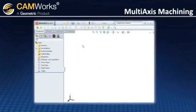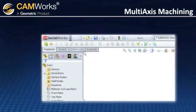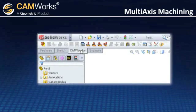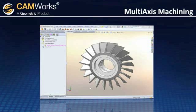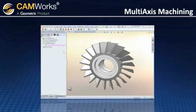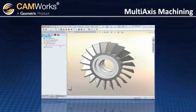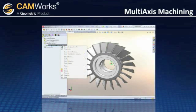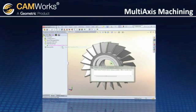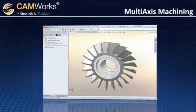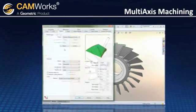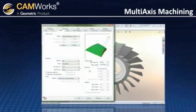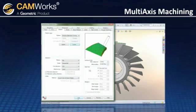CamWorks commands can be easily accessed through the command manager. In this turbine blade example, the feature is created by selecting the required faces, and the operation plan is generated with the click of a button. The operation parameters are taken from the customizable technology database.